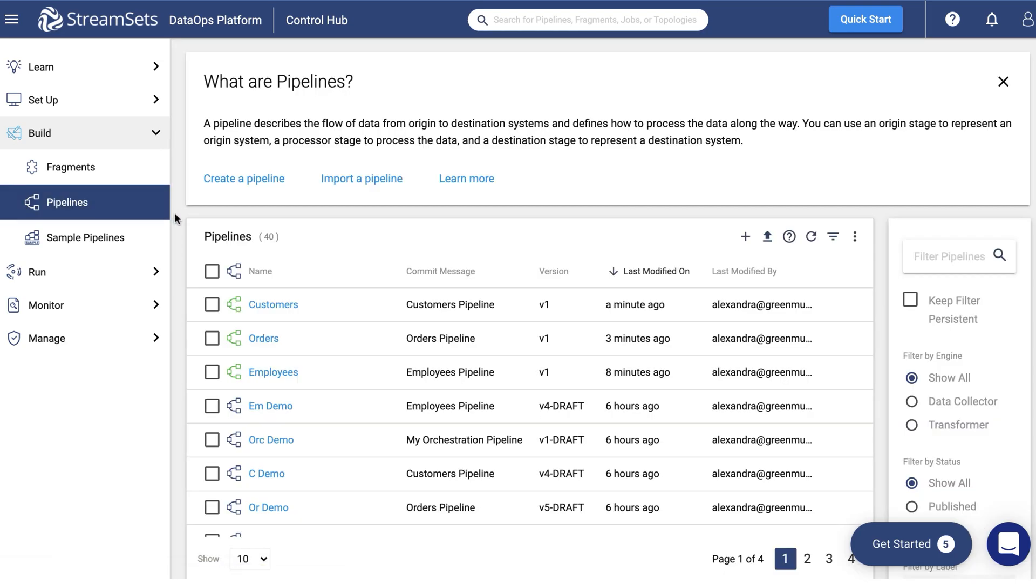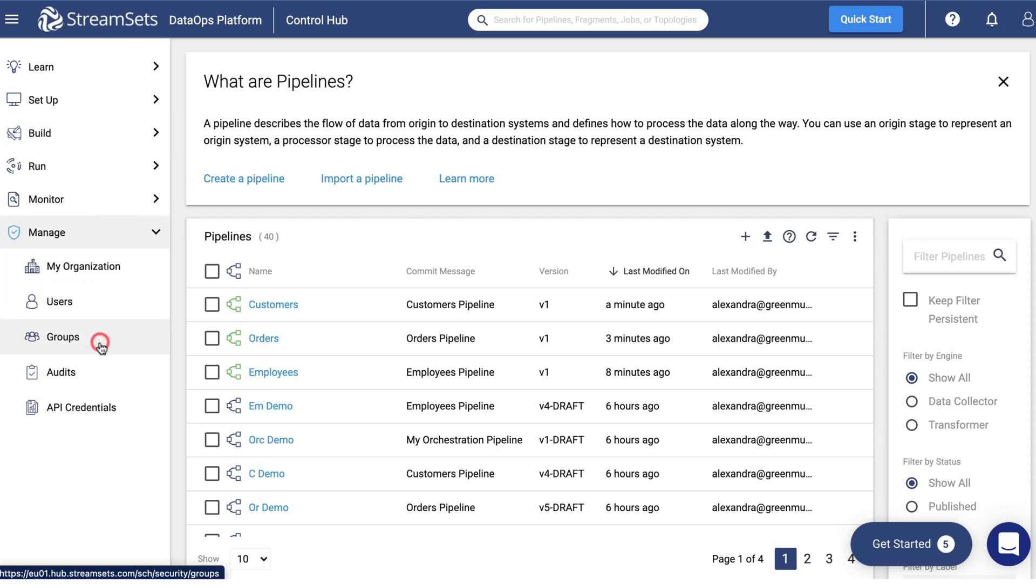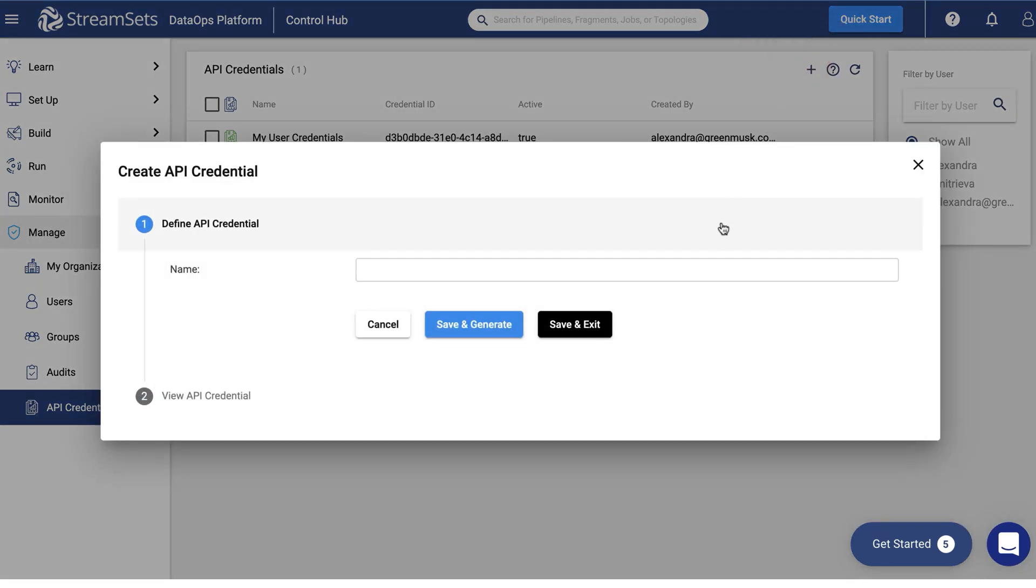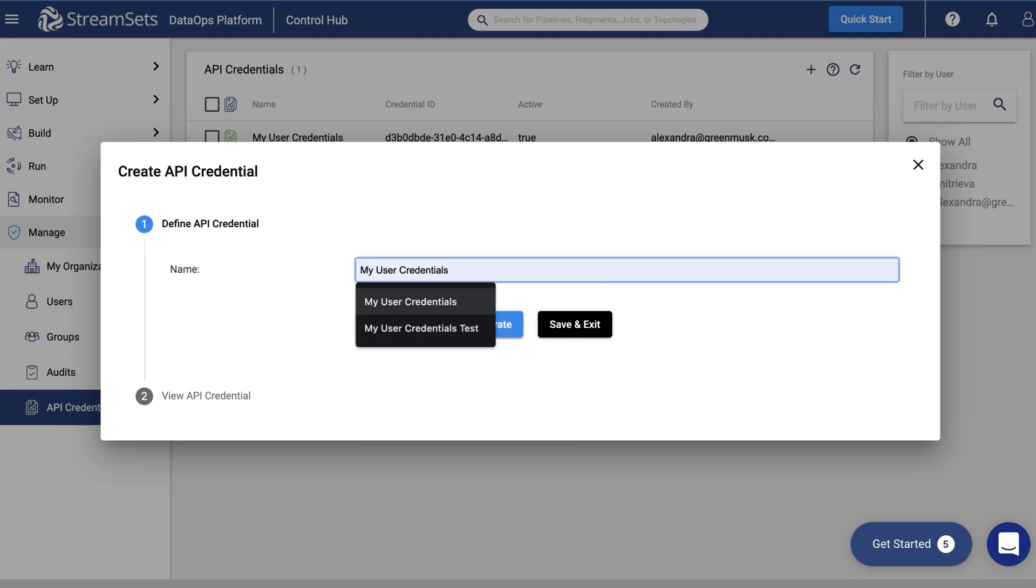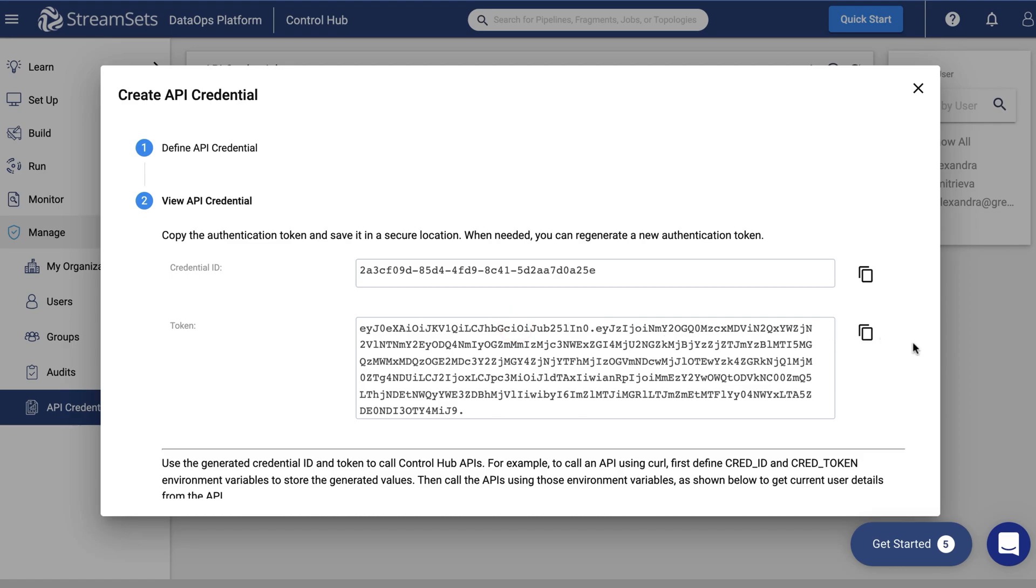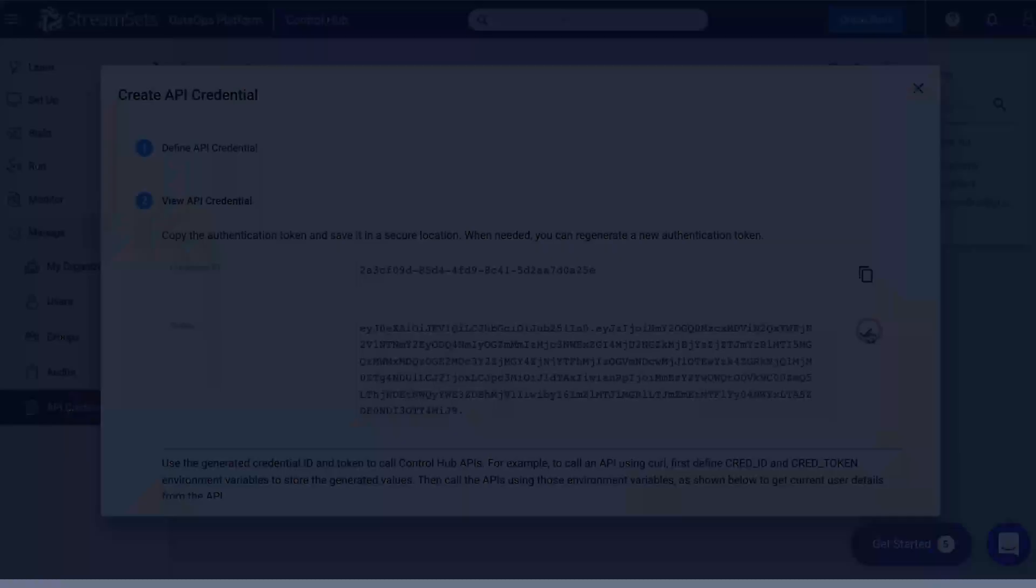We will need one more prerequisite in order to create the orchestration pipeline. API credentials. Go to the left side navigation menu. Proceed to the Manage section and select API credentials. We are going to add a new API credential. Click the plus button in the top right corner of the API credential window. Give it a name. And click save and generate. Your credentials will look similar to these ones. Copy the credential ID and the authentication token and save it in a secure location.